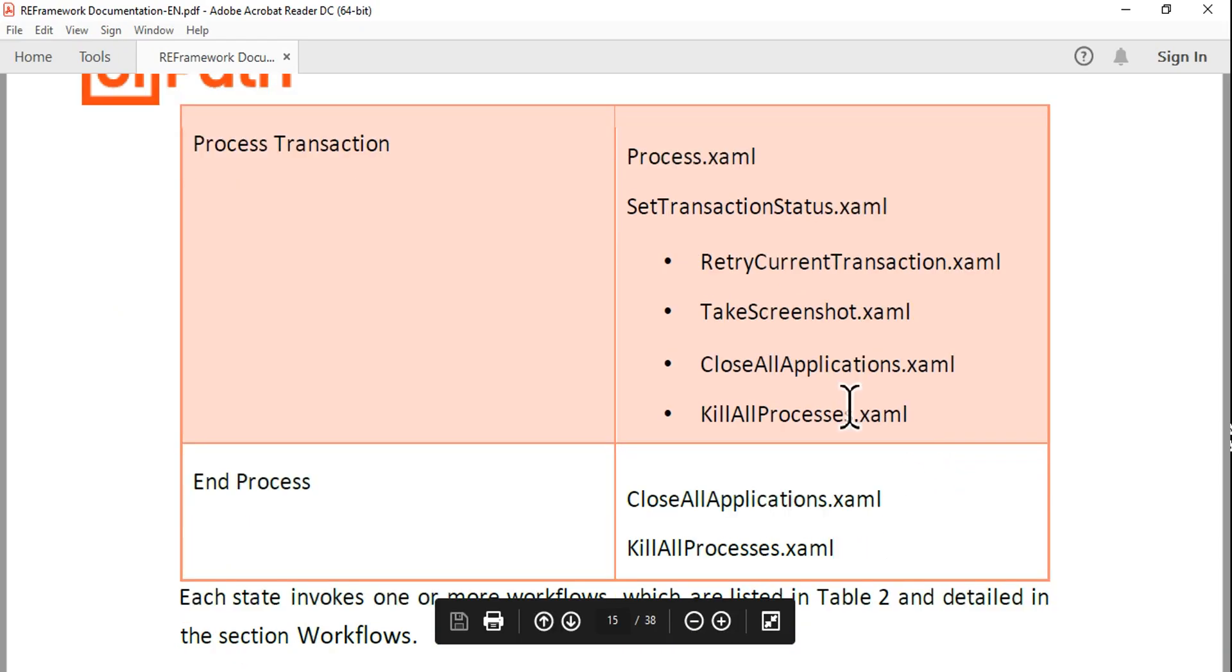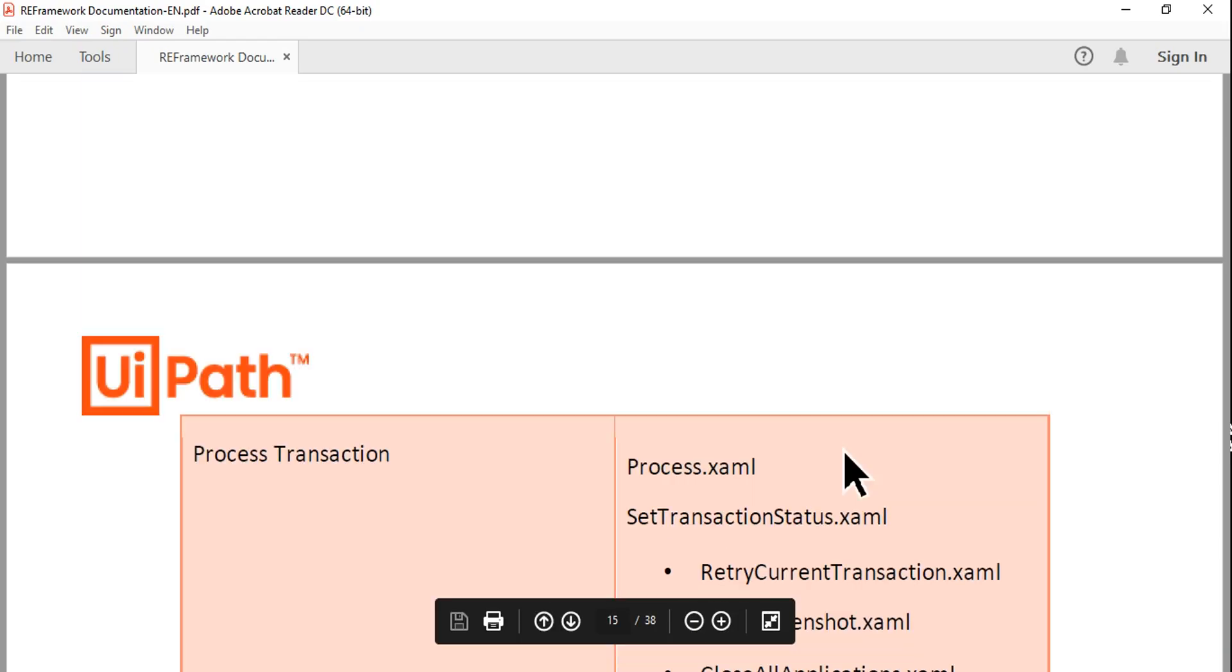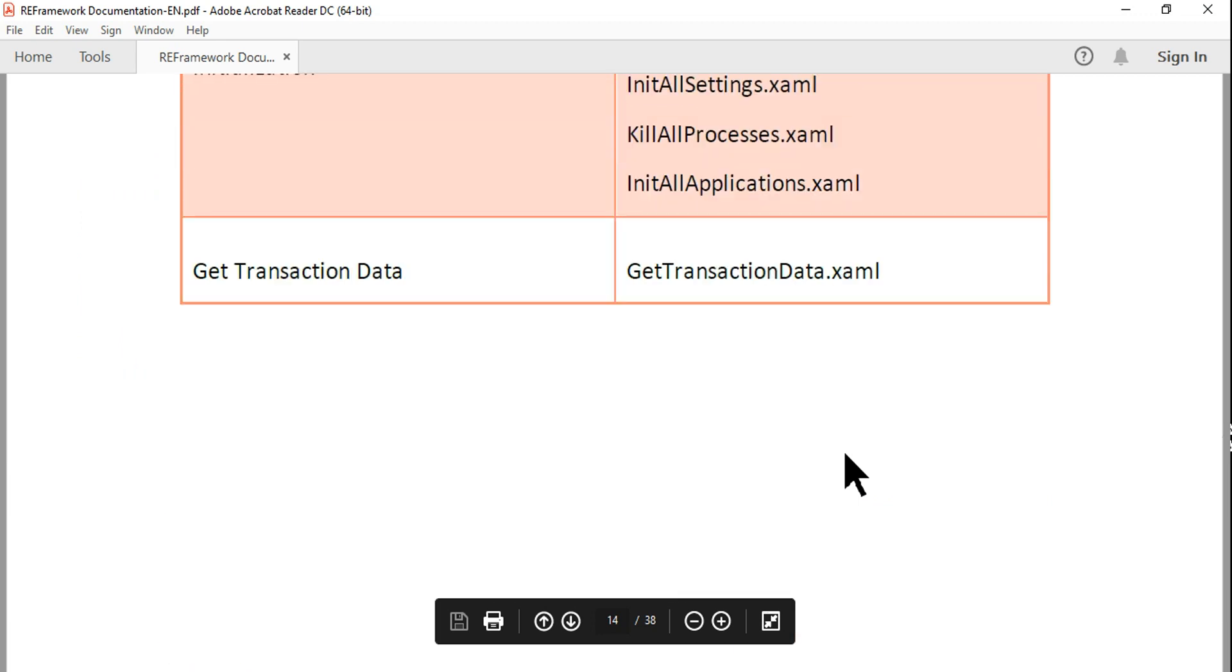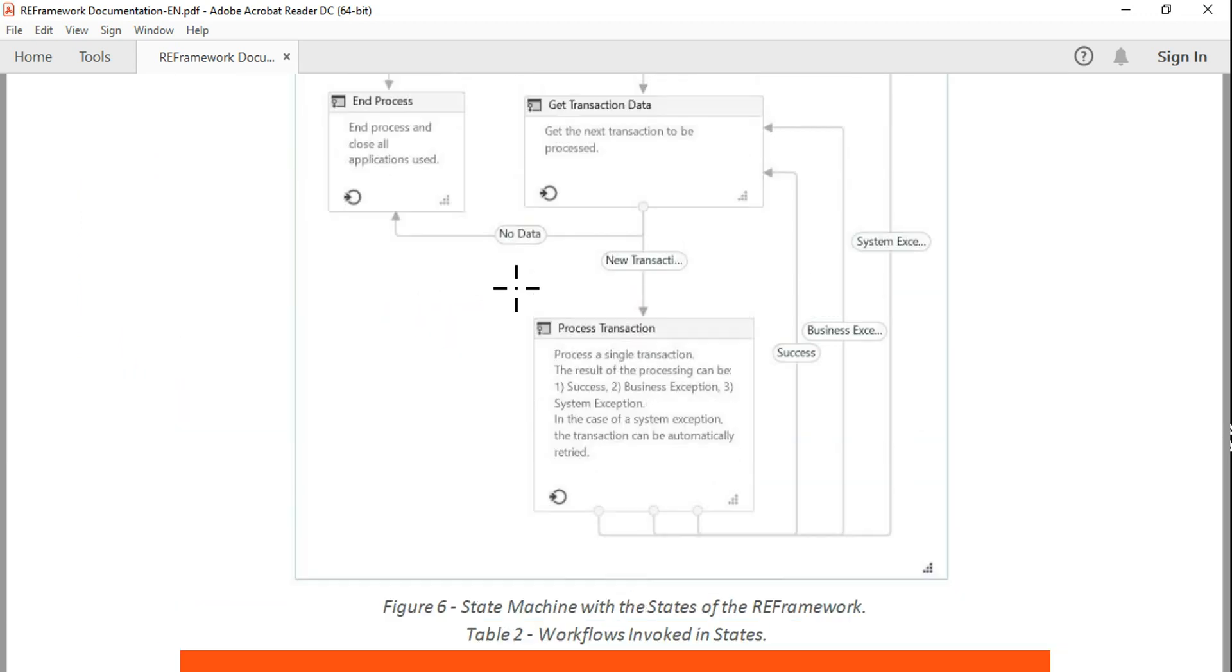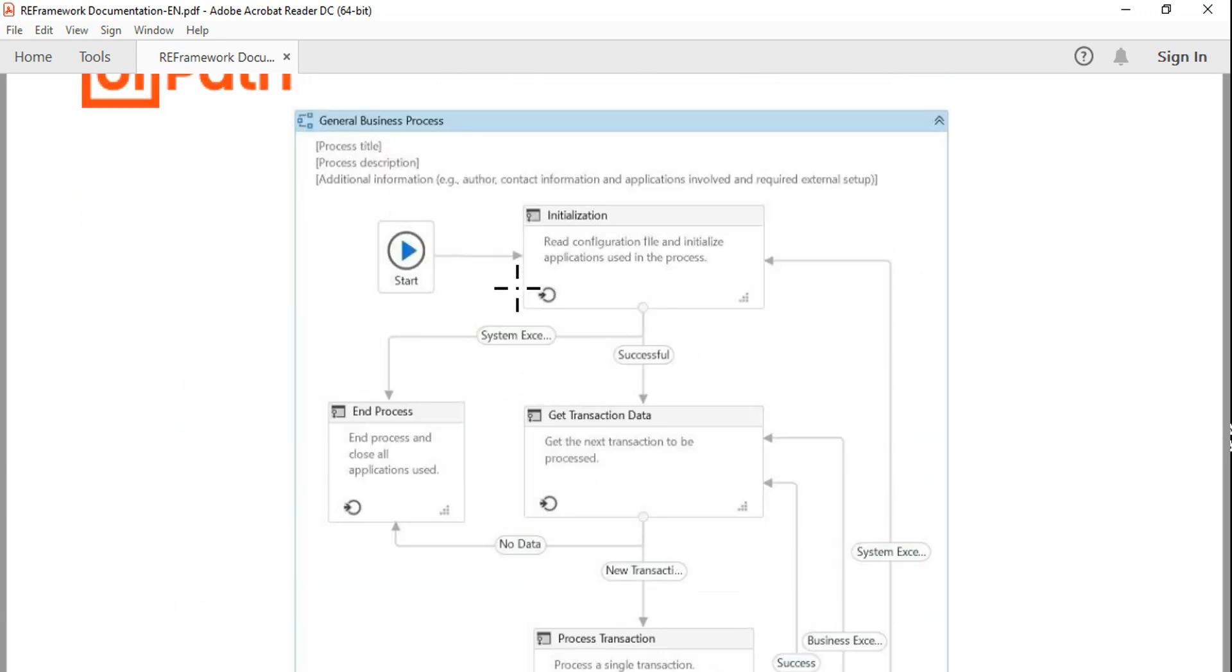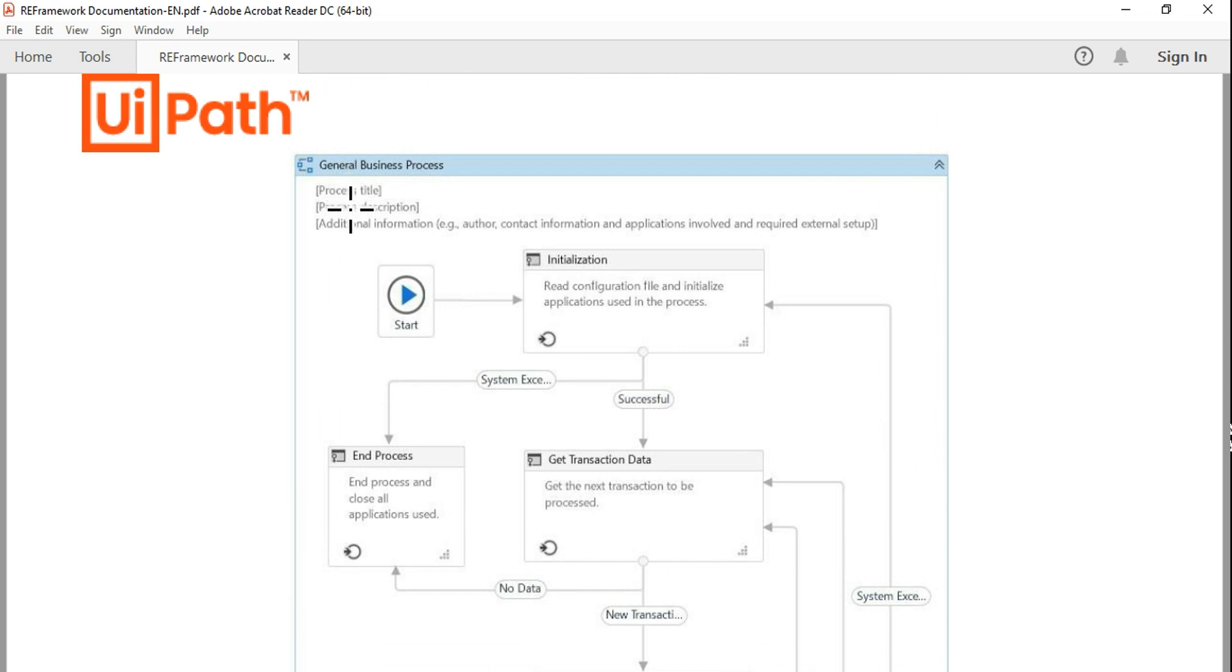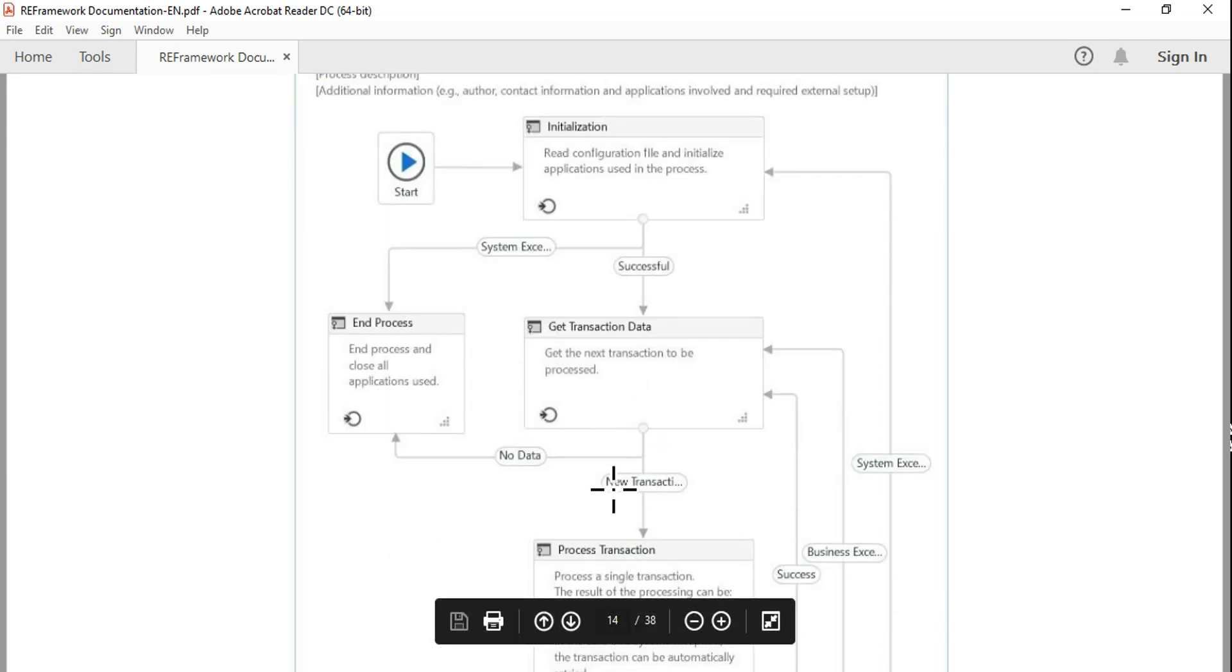So in REFramework, how many different states are there? Four, right? Initialization state, Get Transaction Data state, Process Transaction state, and End Process state.